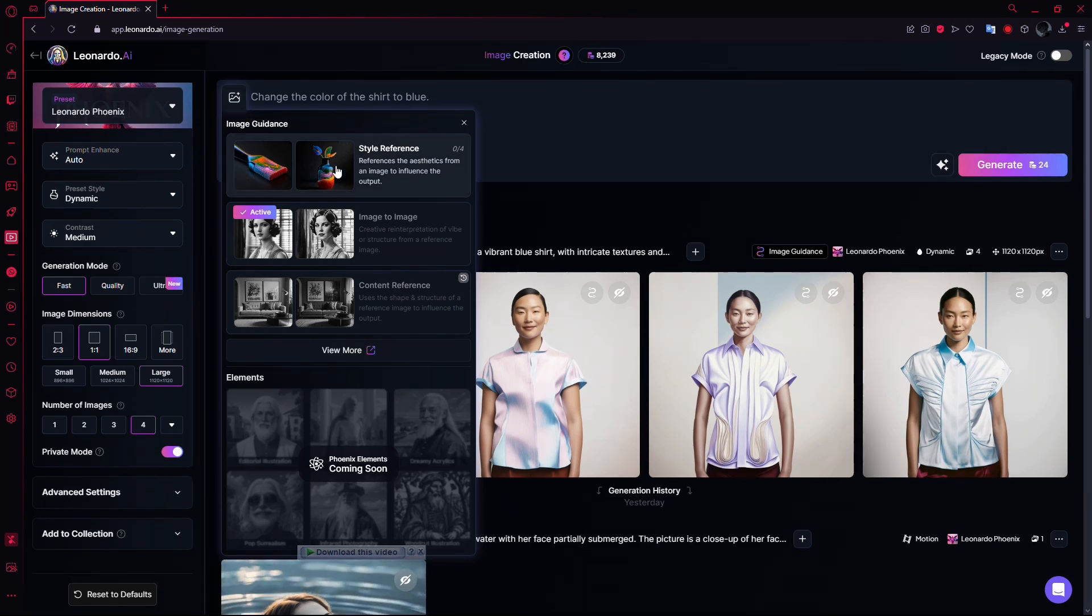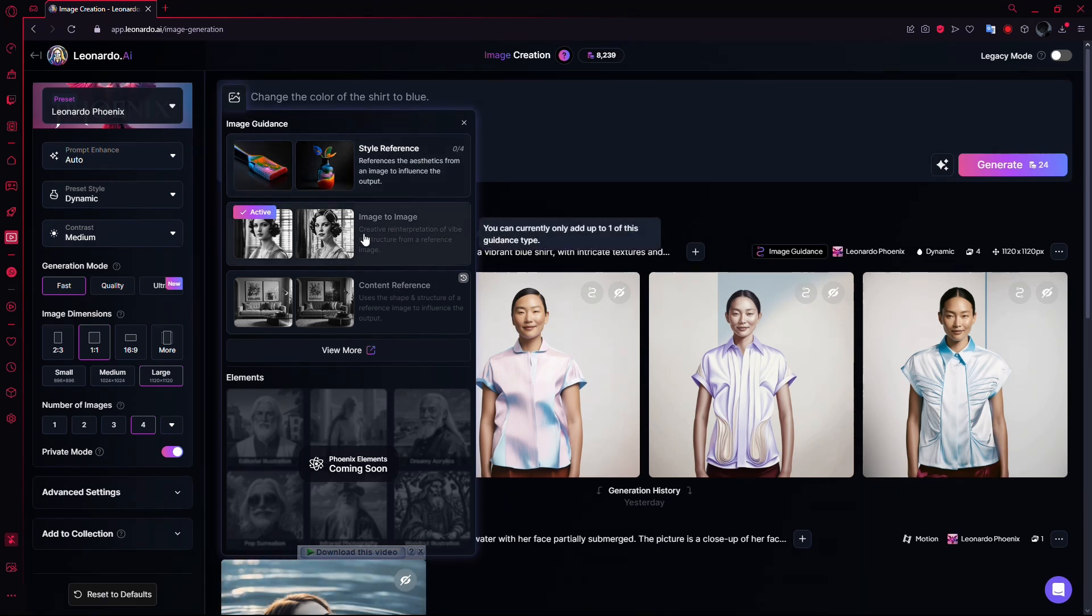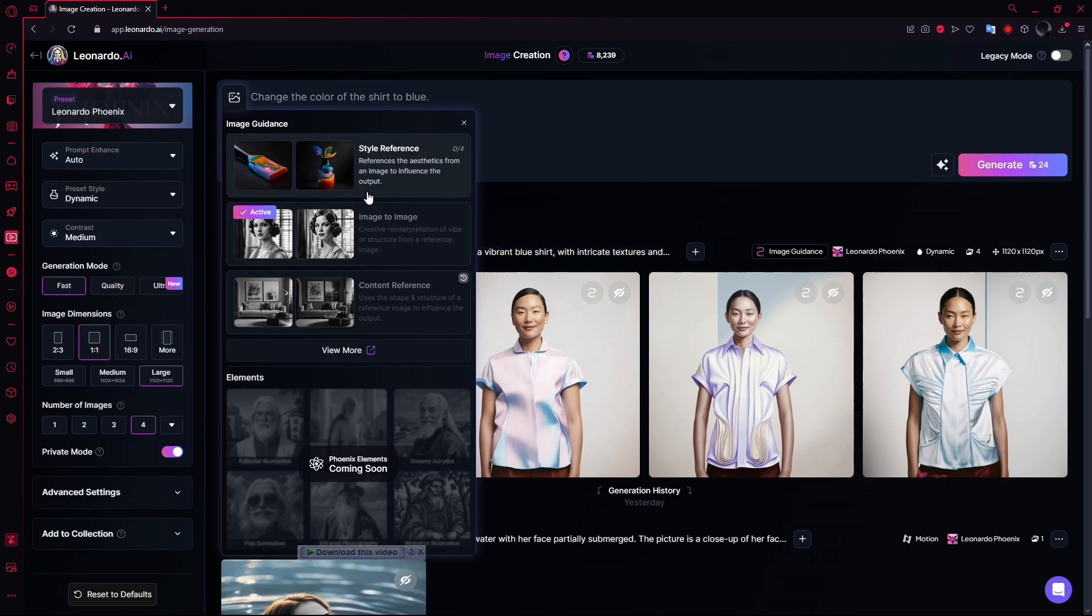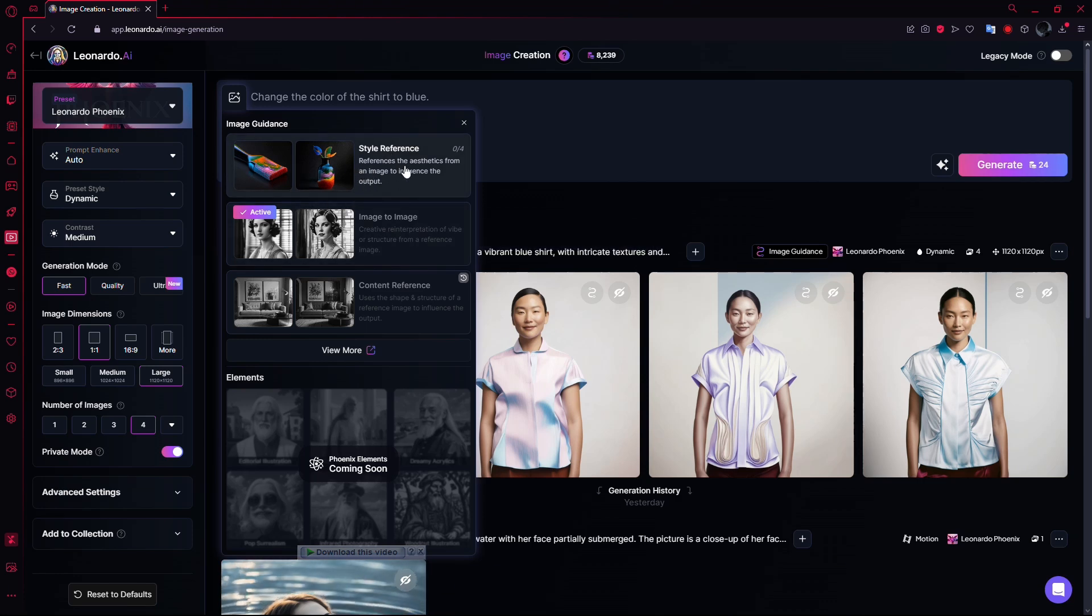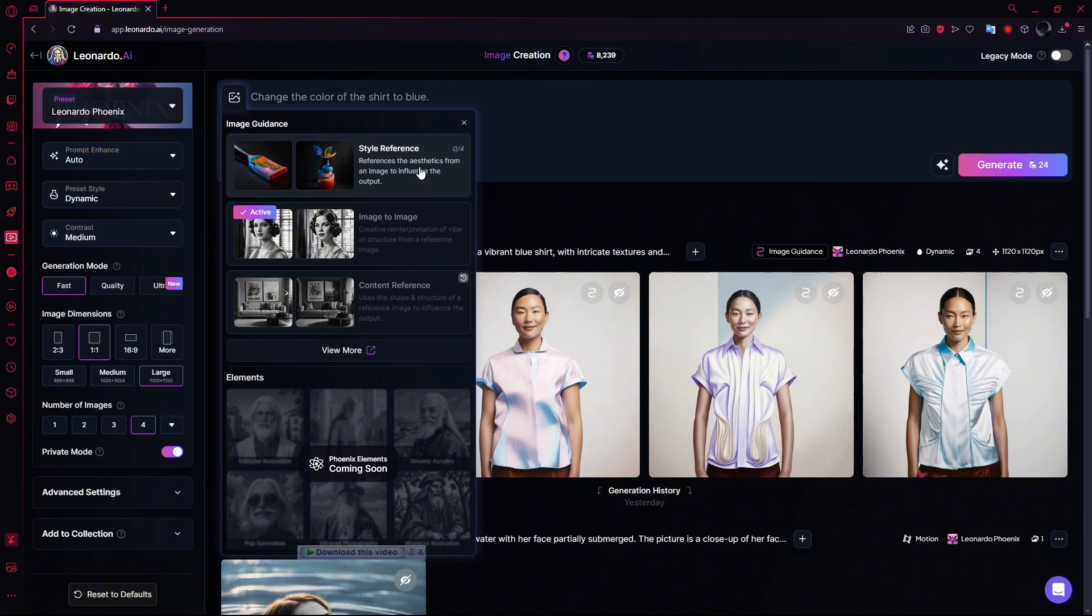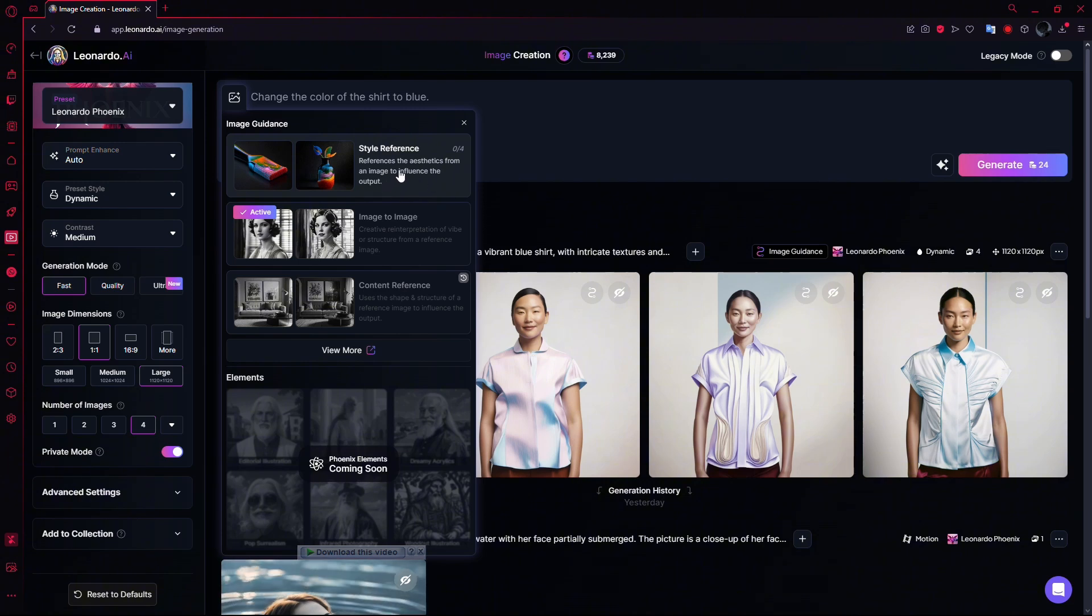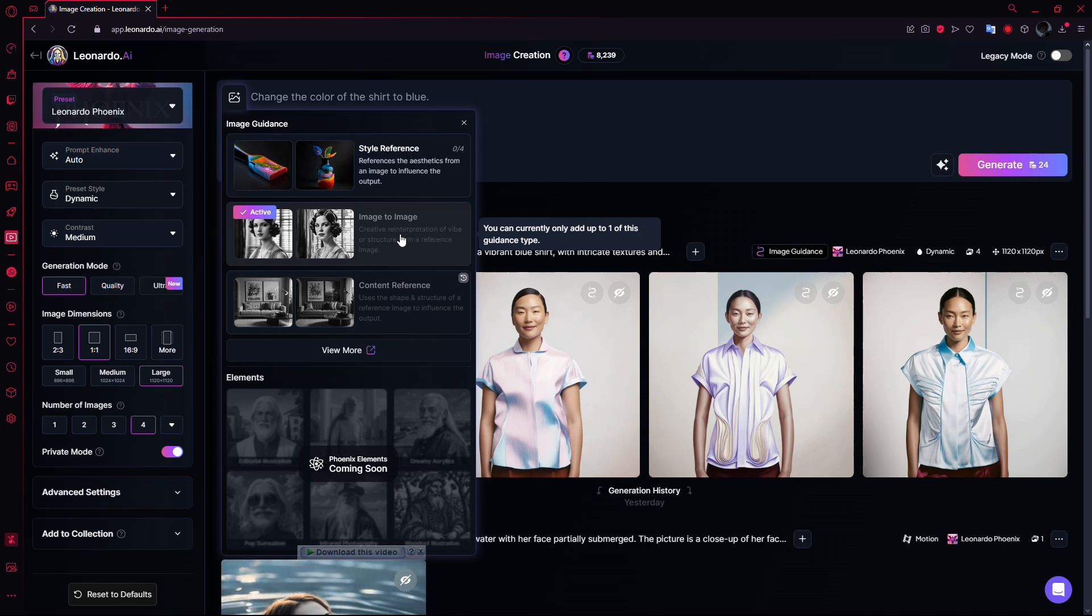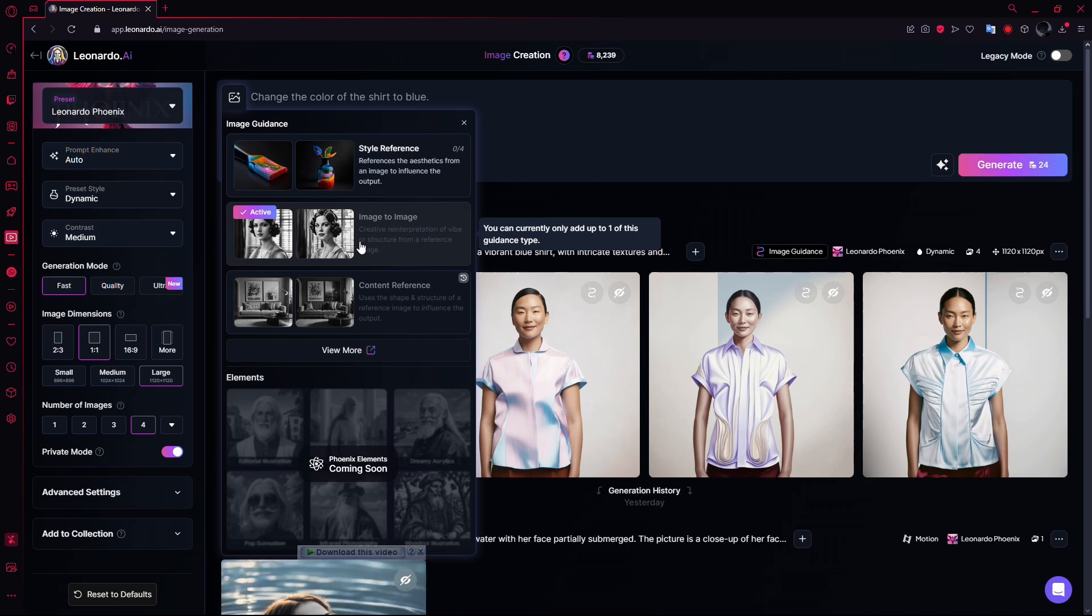Here you'll find two choices. The first option is Style Reference. This setting lets Leonardo AI use the style or aesthetic of your uploaded image to influence its own creations. The second option, Image to Image, will reinterpret the structure or overall feel of your image in its own way.